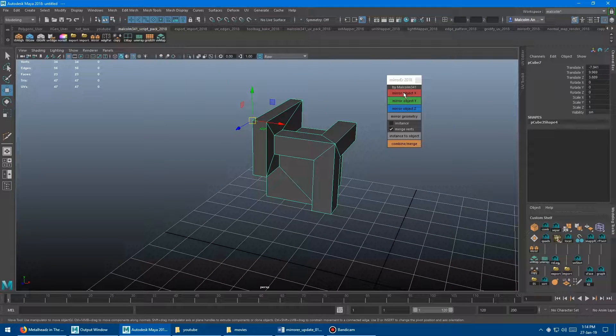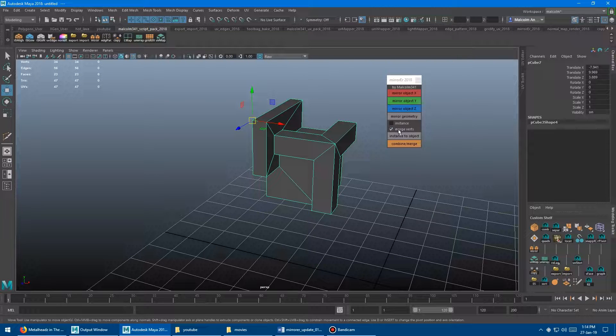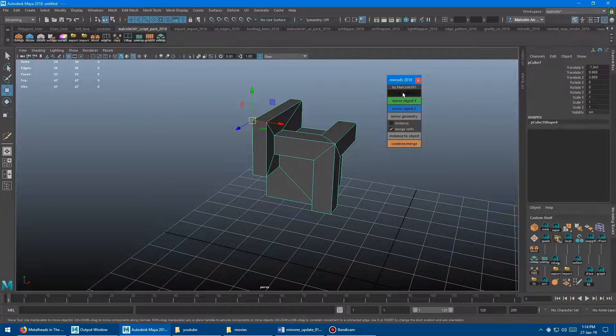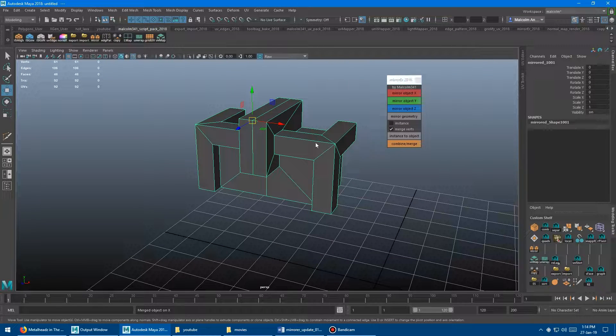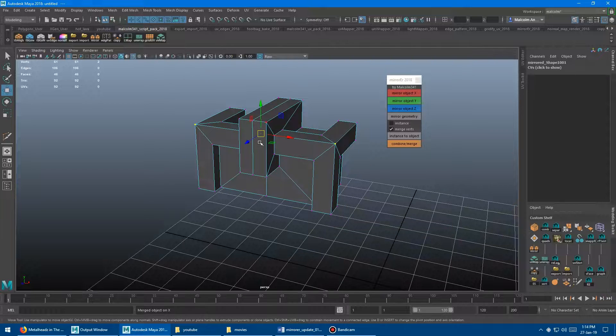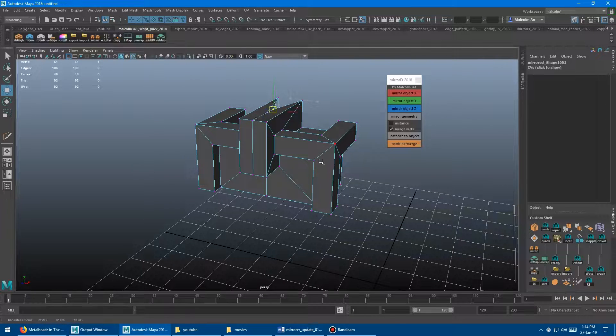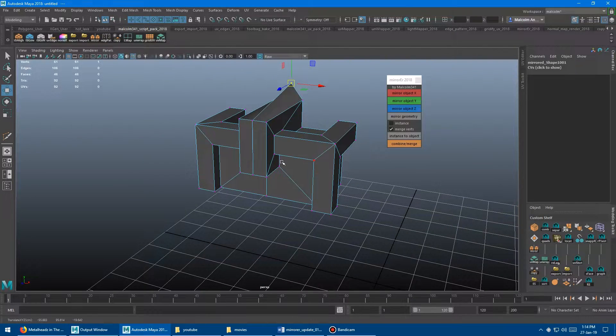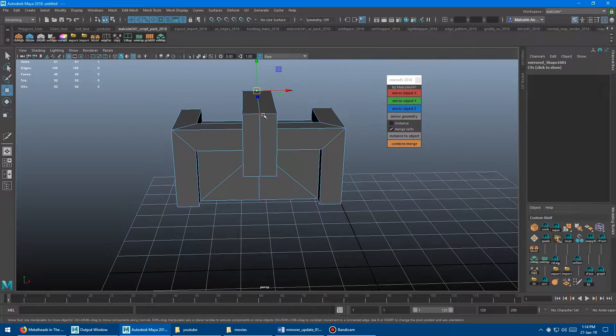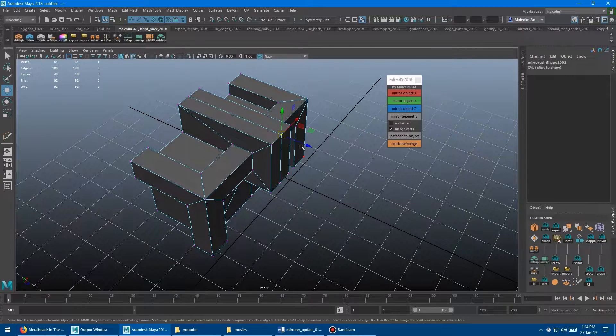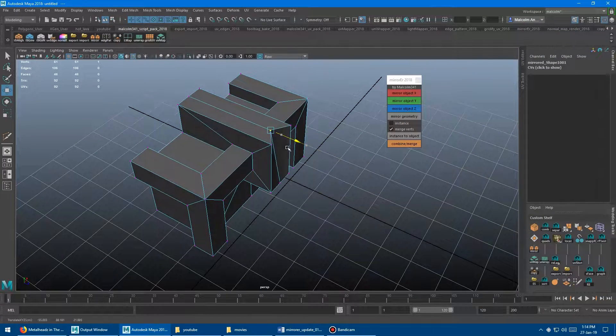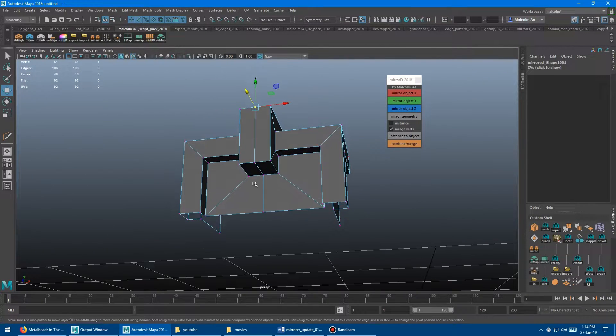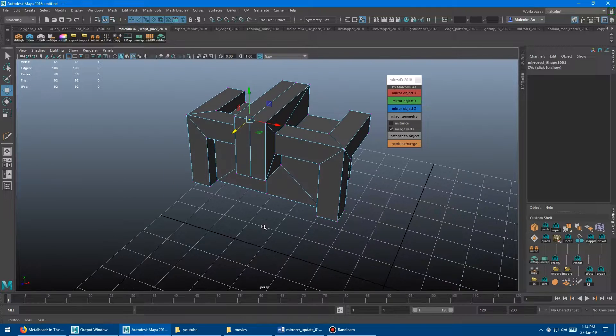So when I click along X here with this tick box turned on, watch what happens. Click it, and I get the mirror, but the coincidental verts are welded, so it's ready for basically your final game or geometry or whatever. So it's just going to weld that line down the center.